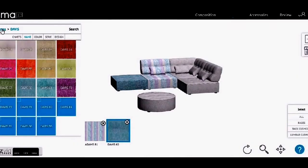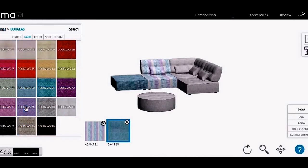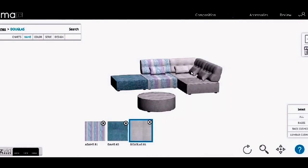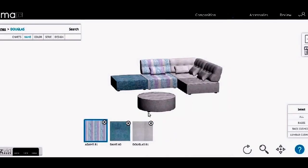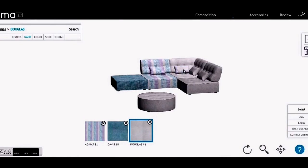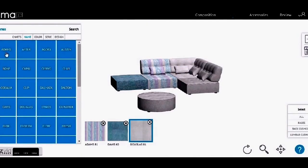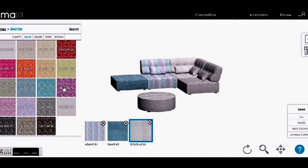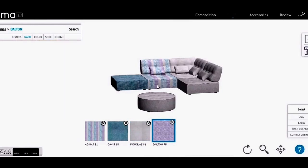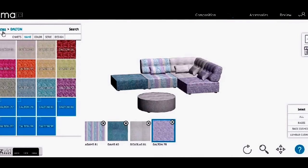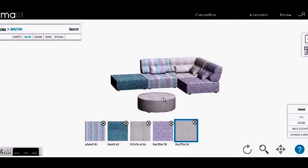I'm going to do a slightly plainer fabric on the corner because it's quite a big piece. Going up to names, into Douglas, I'm going to choose Douglas 81 which is a pale grey again, and pop that on here. Of course you can also choose a different fabric for the cushions — you can play around and change it as much as you'd like. On this last section I'm going to use the Dalton fabric, which is like a script writing on the fabric, and I'll use the purple that's in the Adams fabric. Then I'll use Dalton 81 on the circular footstool as well. So now I've got fabric on every module.